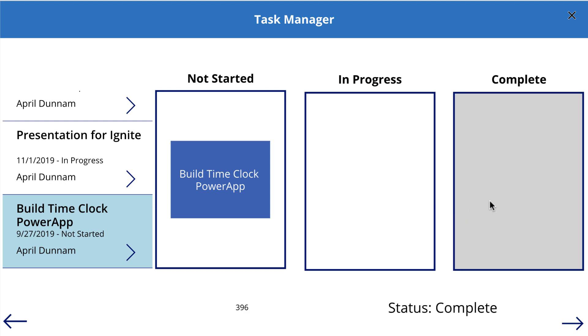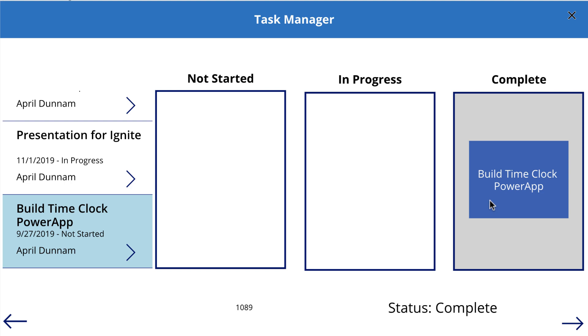So if I want to drop that to complete, for example, I'll let go. And notice when I do that too, I have some logic in here that is automatically marking the status of that to complete when it's moved into the appropriate bucket.